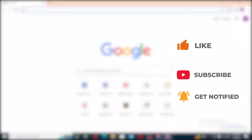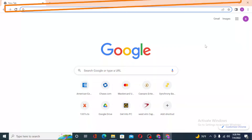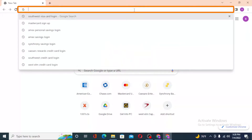But before that, don't forget to like, subscribe, and hit that bell icon for more videos. Now to log into your Southwest Airlines Rapid Rewards credit card account from your computer, first open up your preferred browser. I have already opened Google Chrome.